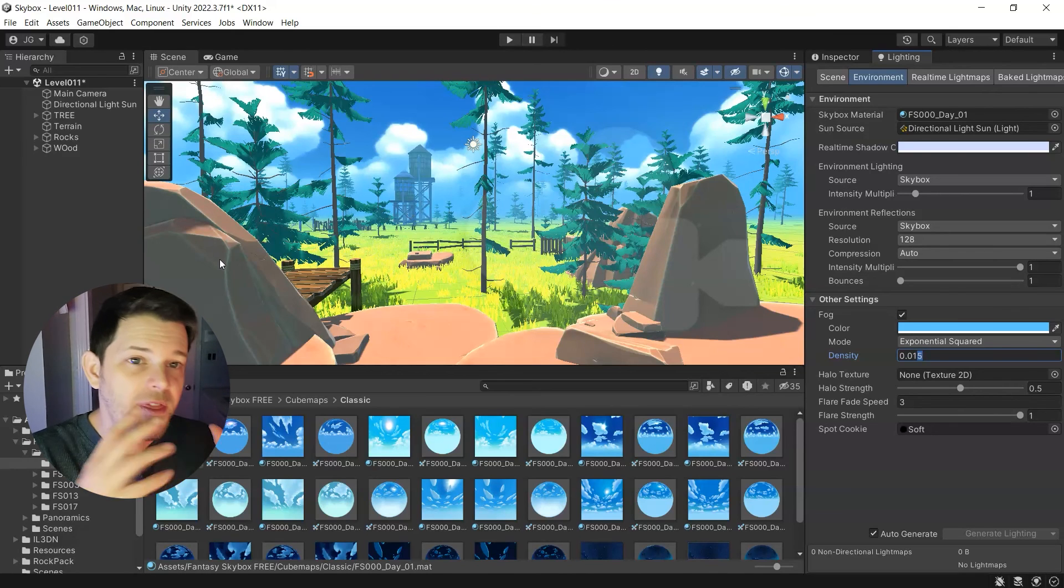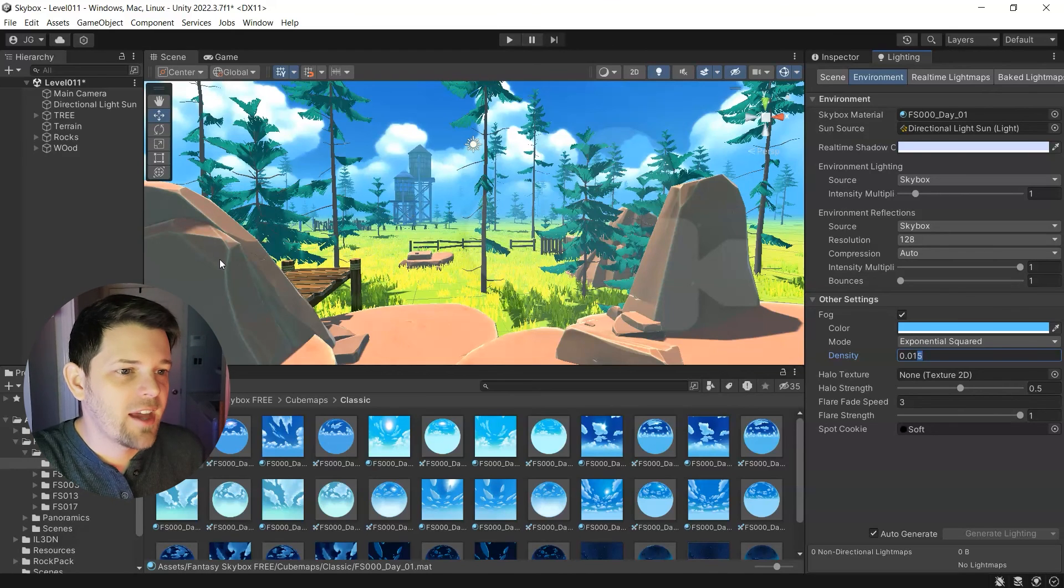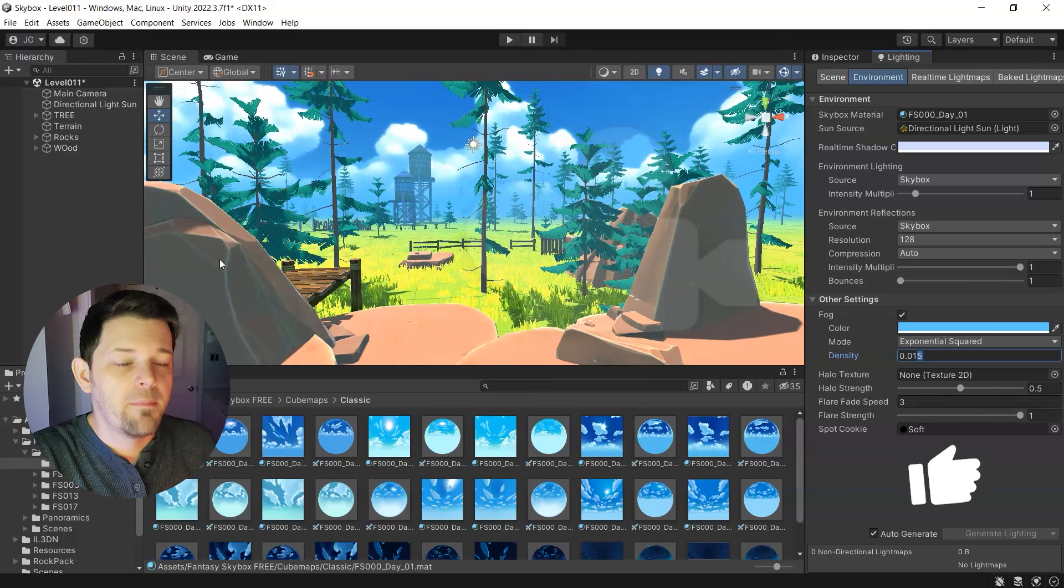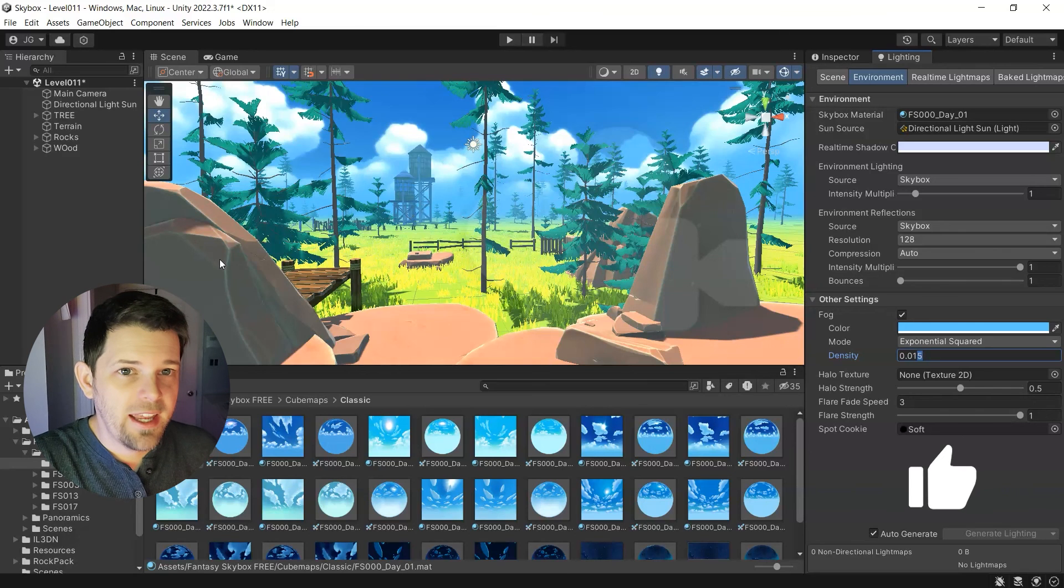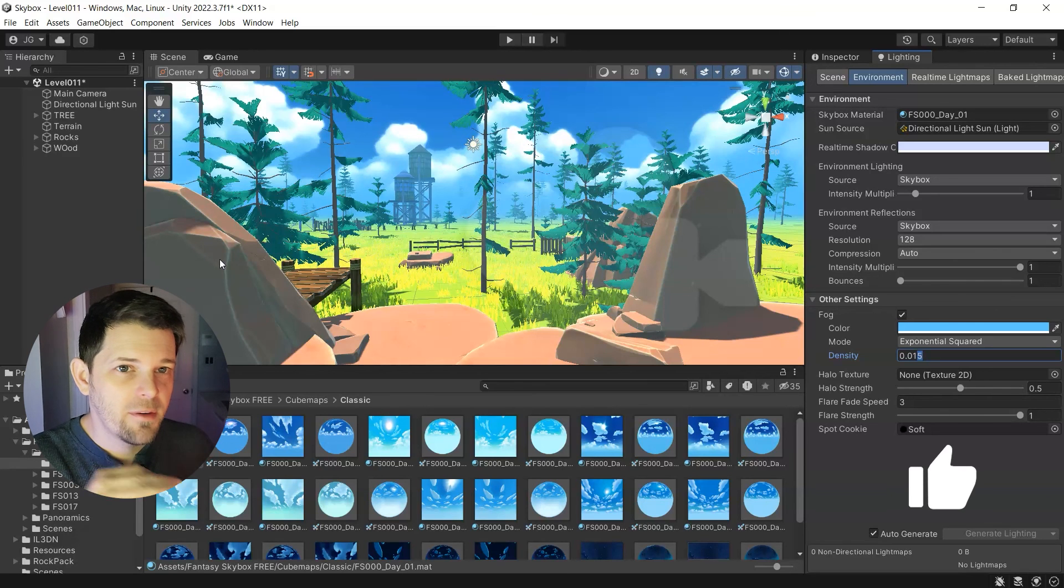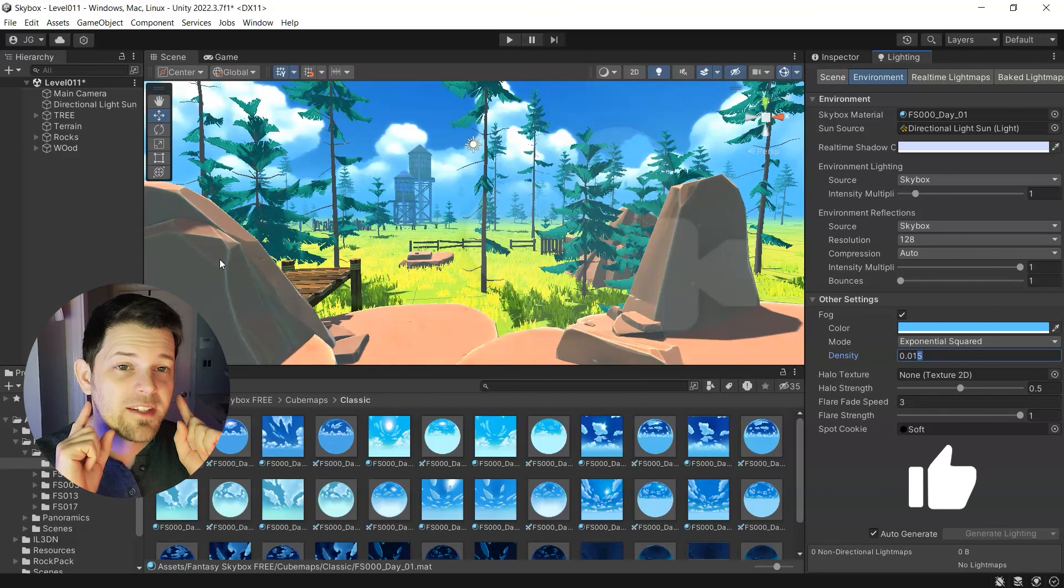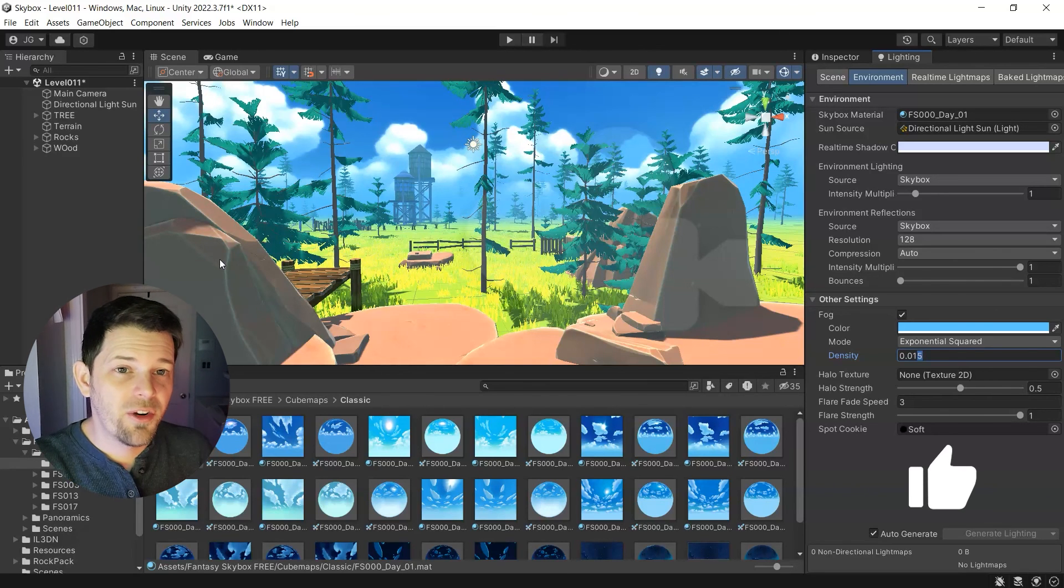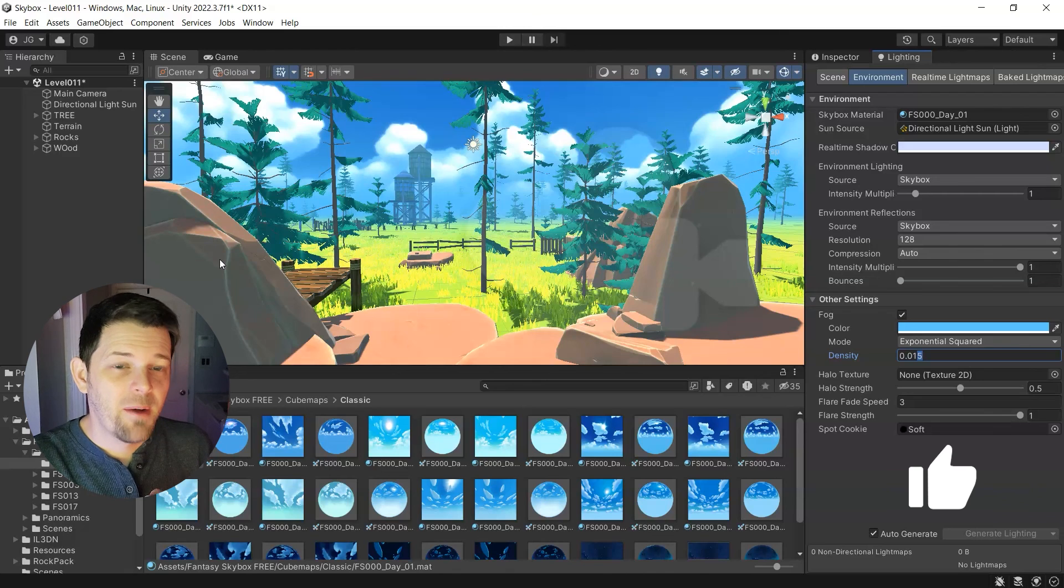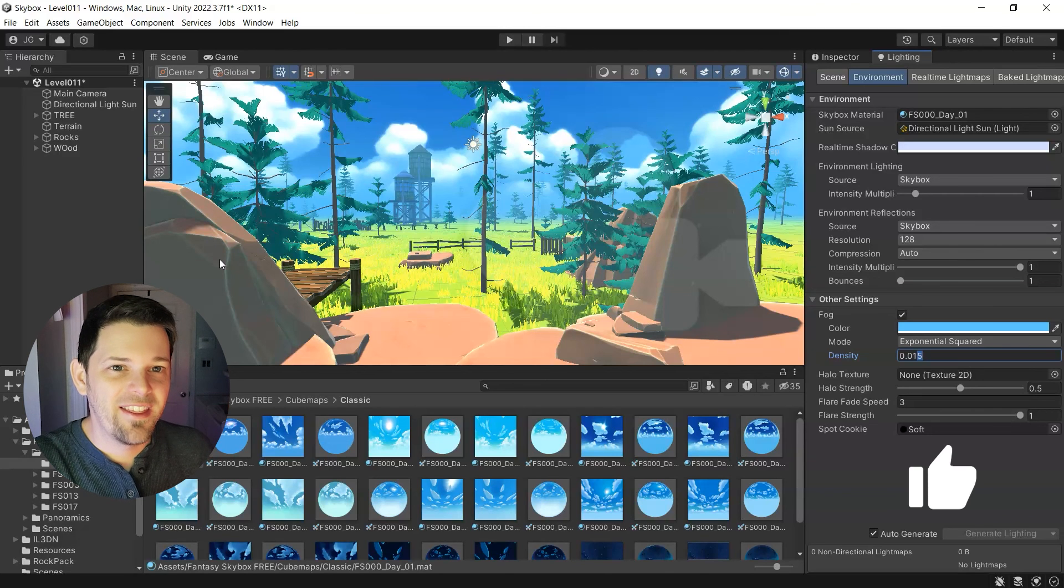And that's how you create a skybox, add a little fog and make your 3D game look even better as you're starting out. So I hope this helps you on your game and we'll see you in the next video.